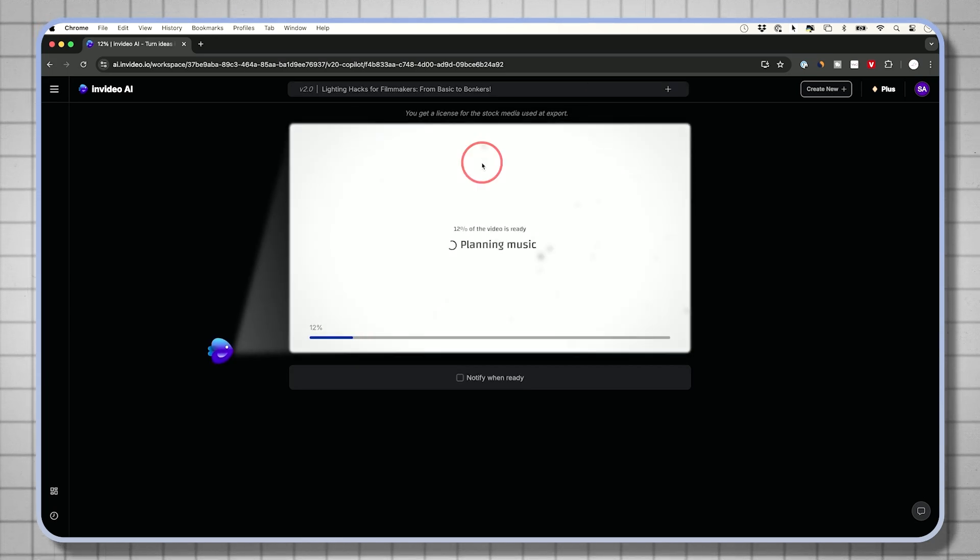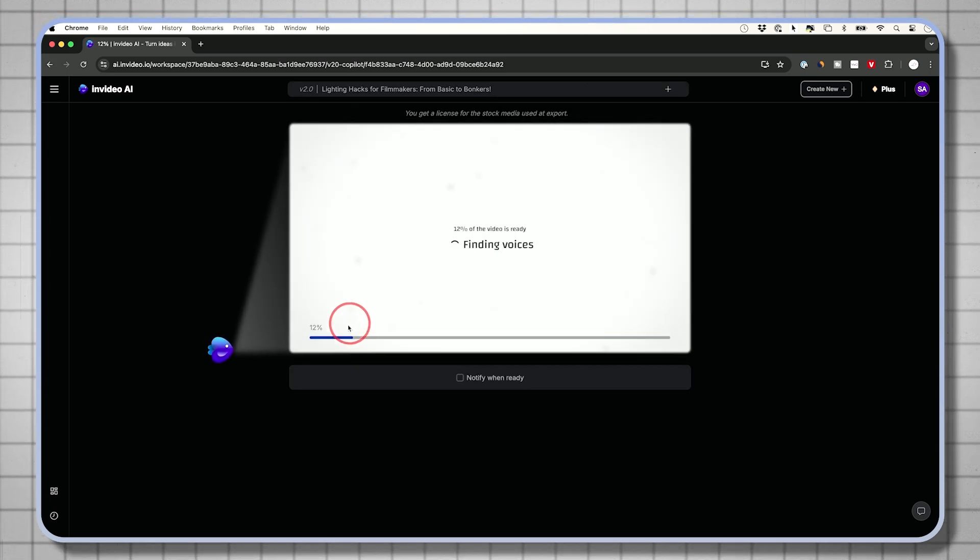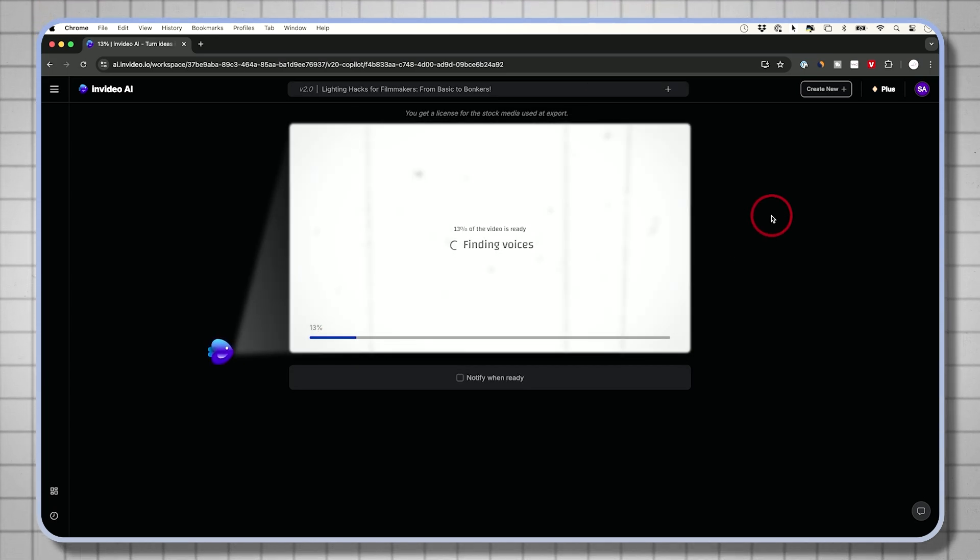This usually takes a couple minutes. It's already 12% done. This is doing all kinds of stuff for me. It's creating the entire video, finding the right clips for me, finding the music, the voiceover. All of that is taking place automatically. So the text prompt is really all I needed.